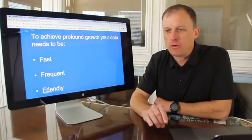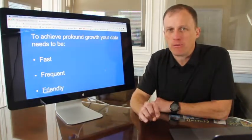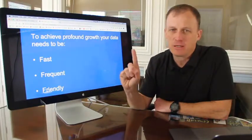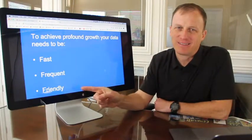If you want profound growth at your campus, your data needs to be fast and frequent and friendly.